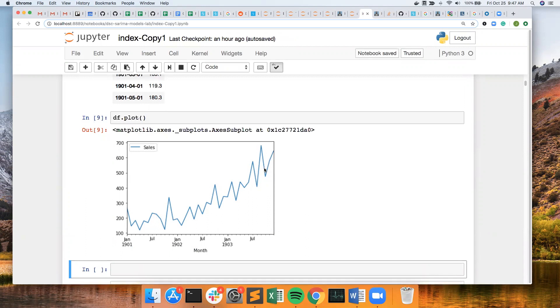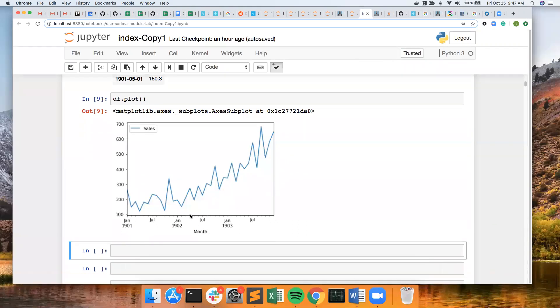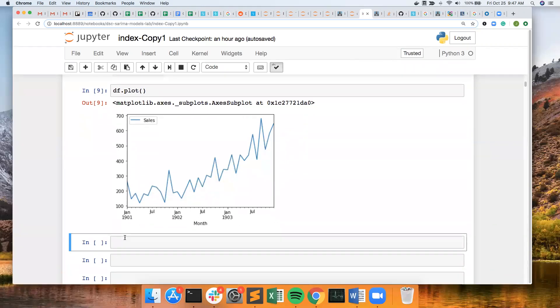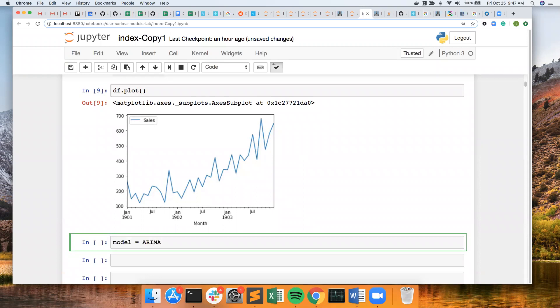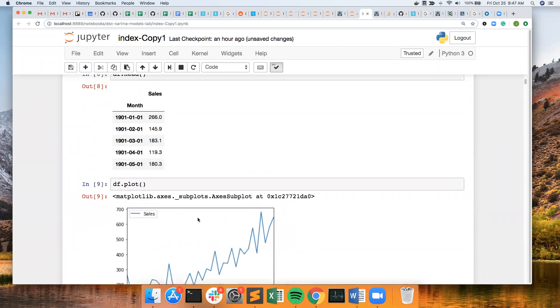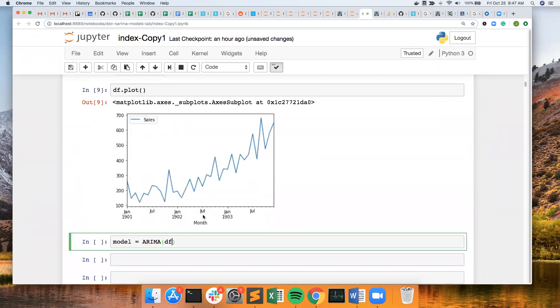First, I want to use, I'm going to use an ARIMA model that automatically does the differencing for you. So make an ARIMA model, and I want to put in sales and order I put 1,1,0. So this is going to be an AR component, a differencing component, and no MA component.